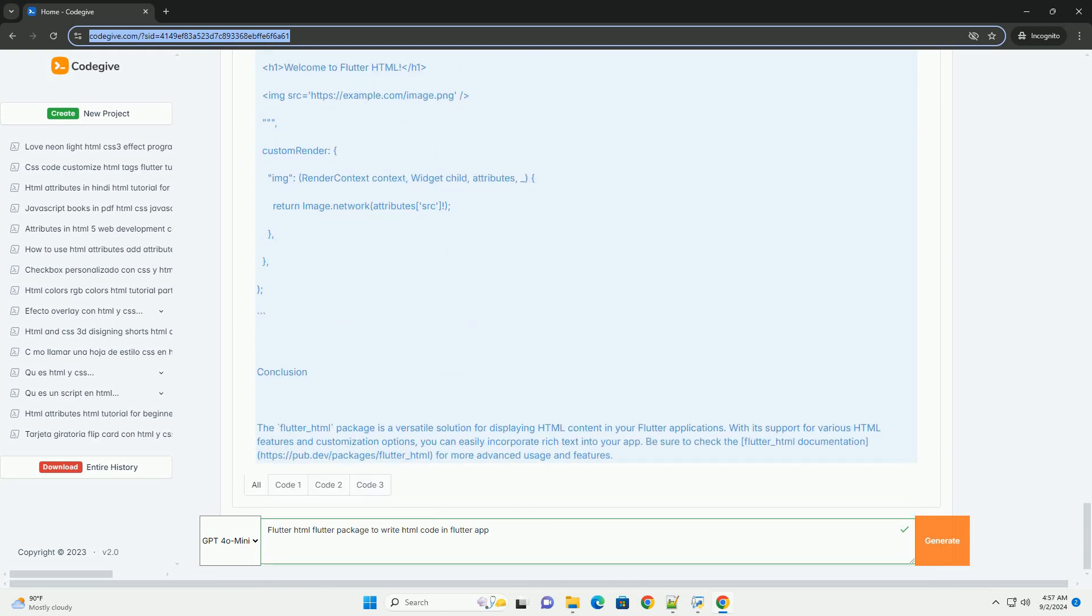With its easy-to-use API, the Flutter HTML package simplifies the process of incorporating web-like experiences in Flutter apps, bridging the gap between web and mobile development.